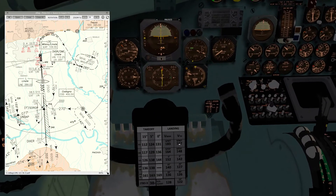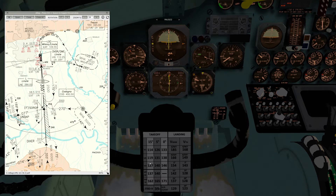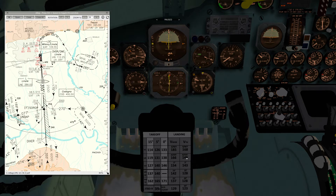The aircraft's around 39 tons or so. Checking the bug speeds: 128, and we've got slats in at 162 and clean speed 185. That's about right for 39 tons. What's interesting is the takeoff V2 for flap 15 and the threshold speed flaps 40 are very similar — 128 and 127 — and even at the extreme weight range, 141 and 139.